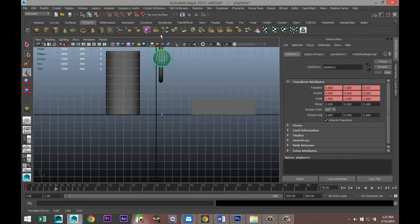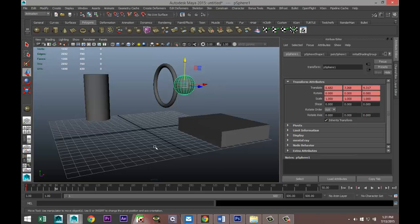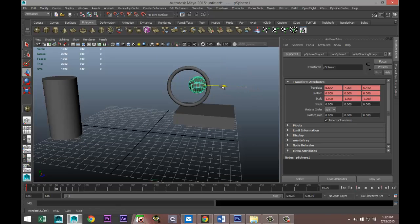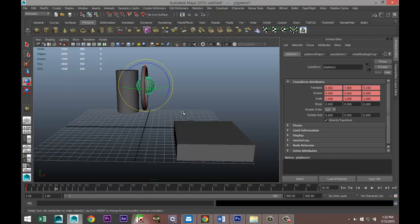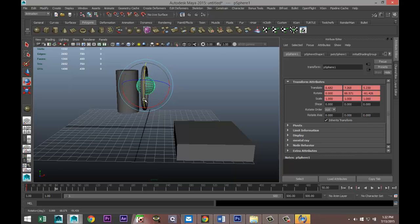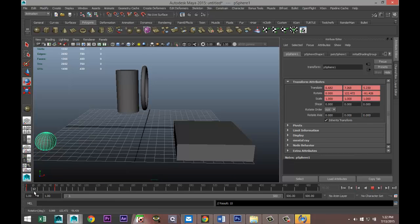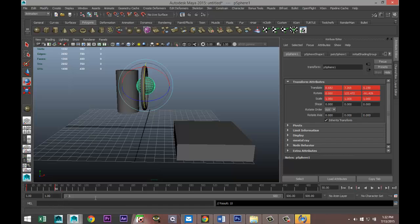At frame 50, we're going to move the ball up until it's well within the circle of the torus. We'll give it some rotation just for the heck of it, then hit S on our keyboard to keyframe it. If we scrub that, you can see that as it moves up it's rotating in two directions.